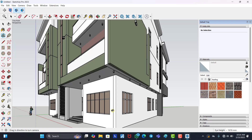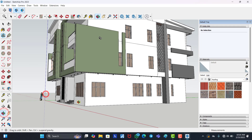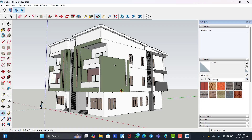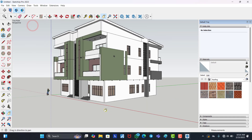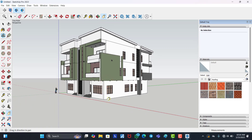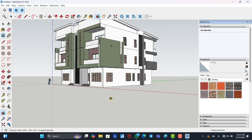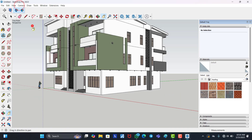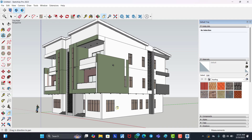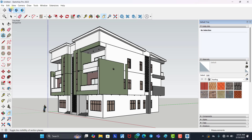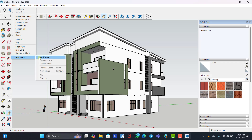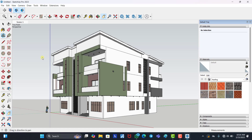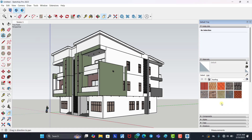The next and preferred way — the one I like — is to rotate back to the angle you want, change it from perspective to two-point, and position the view well. Once you're happy with it, click on View, go to Animation, and click Add Scene. It automatically saves this view as Scene 1, which appears as a tab at the top.